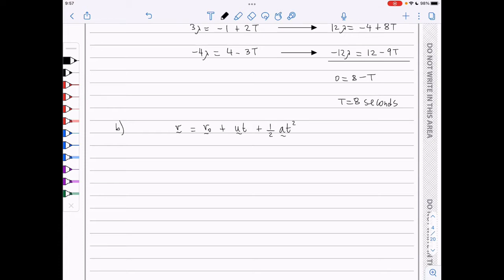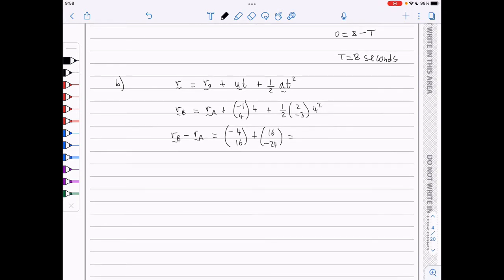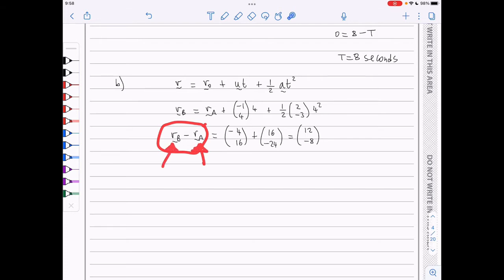The position vector at 4 seconds is going to be rB, and the initial position is rA. u is minus 1, 4, the time t is 4, plus a half. The acceleration is 2, negative 3 times 4 squared. This means that rB minus rA is going to be minus 4, 16 plus 16, minus 24, which is just 12, minus 8. Since rB minus rA is the vector AB, we have AB is (12, minus 8).